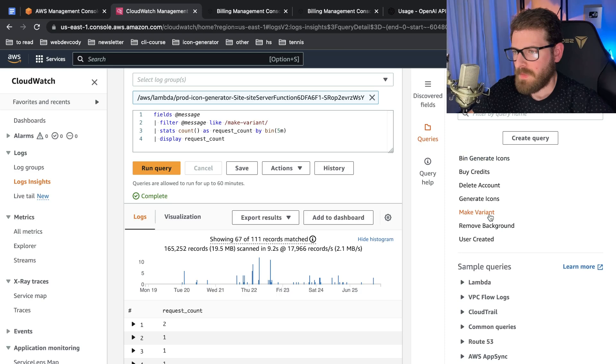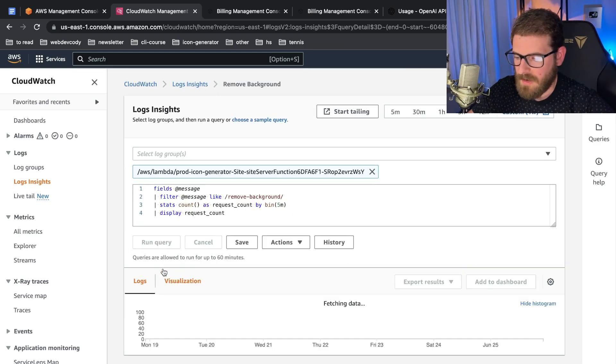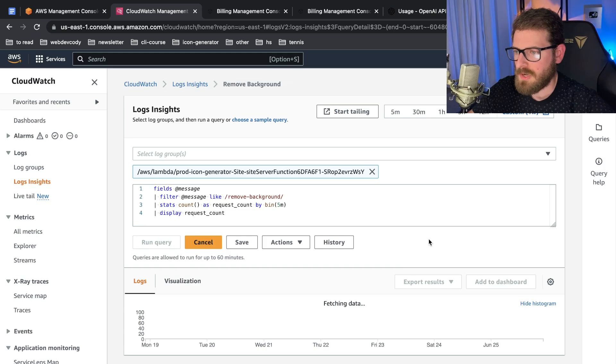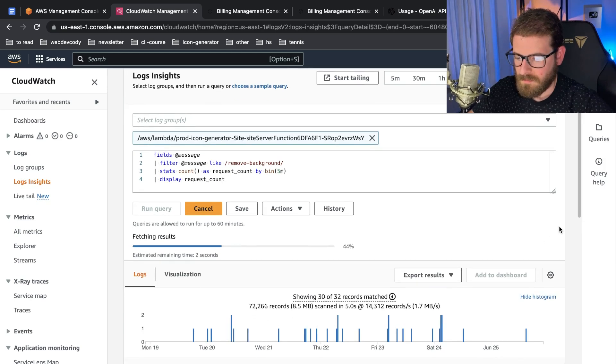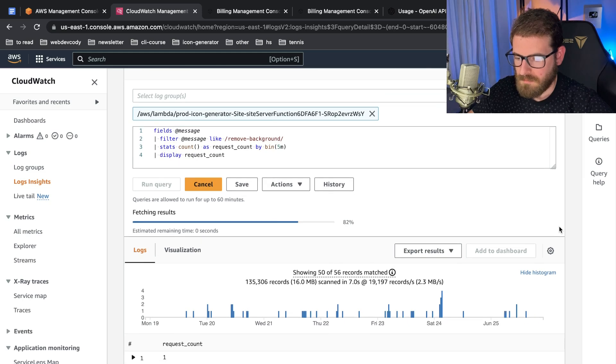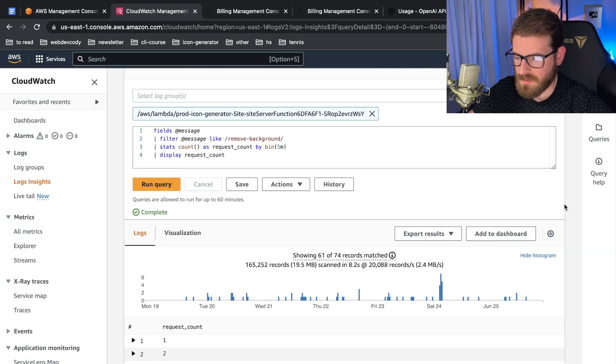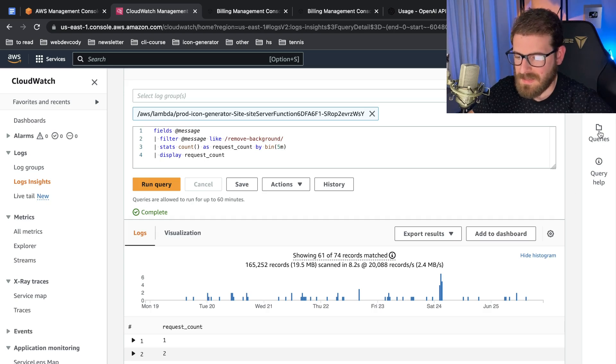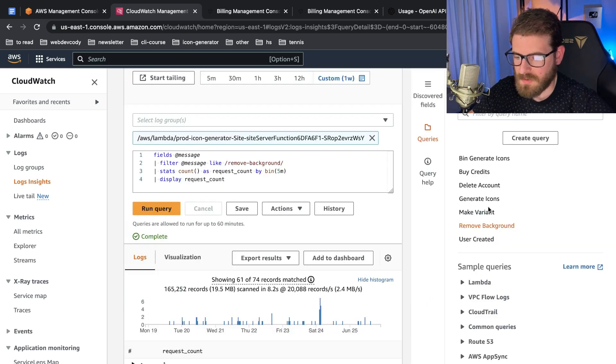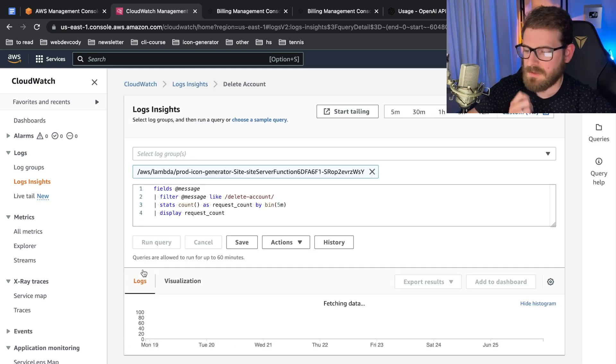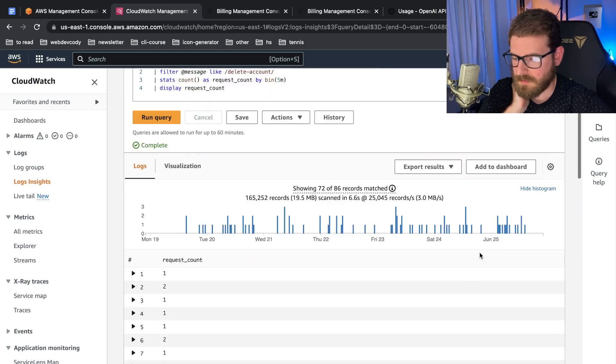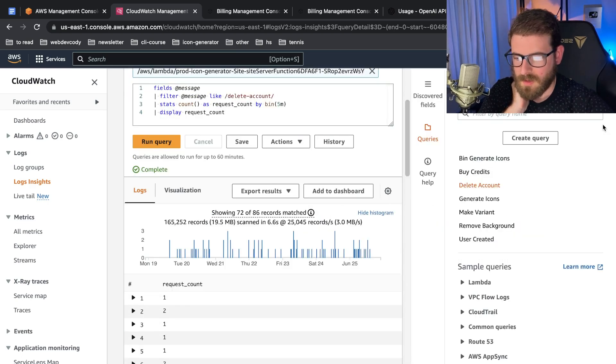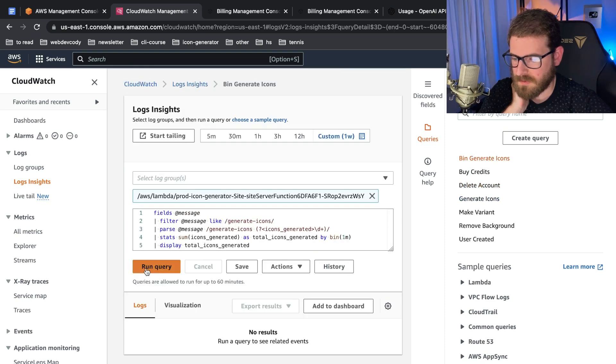I don't know if I'm even summing this up correctly because I'm binning these up by five minutes. What about removing the background - how many people actually try to remove background from icons? In the past seven days we got about 74 records. So again, it's another feature that I have but not that many people are using it. Deleting accounts - how many people are deleting accounts? About 86 people.